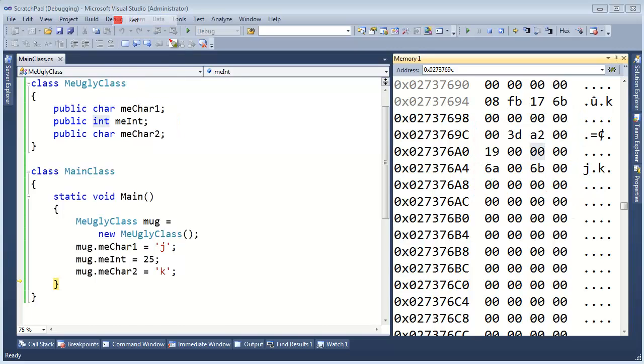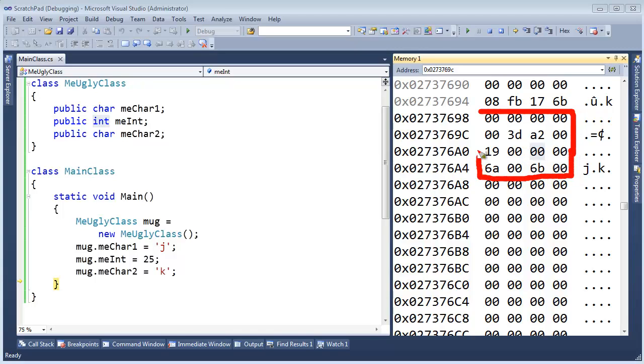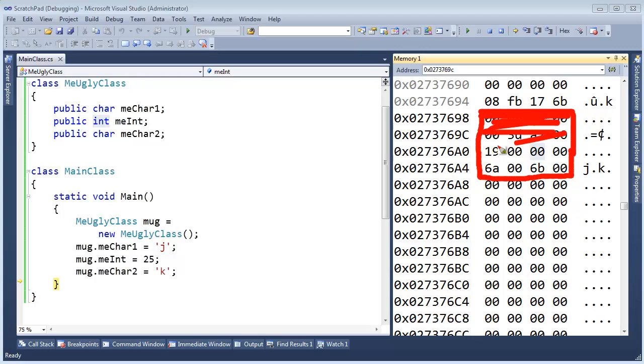What actually happens, as we have seen, is here is the sync block index. Here is the type object pointer. Here is the int right here. And then here is our two characters. Let me fill in everything that is used. And hopefully you realize I am going to fill it all in. And nothing is wasted.